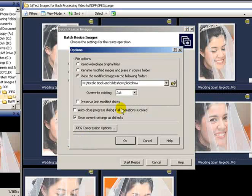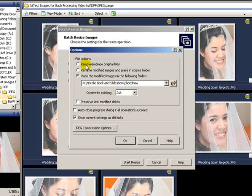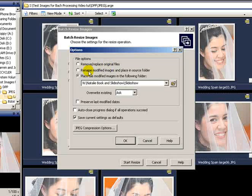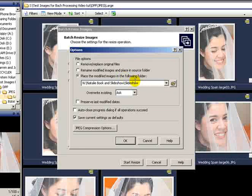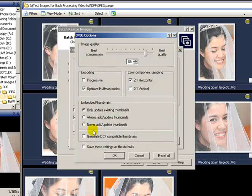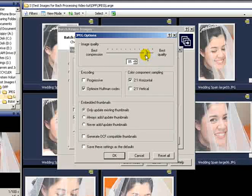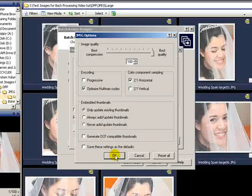You can place them in wherever you want to send the new photos. You can either remove and replace the original files, you can rename, remodify and place in a source folder, or you can place them in a separate folder that you've already opened. You can also set the JPEG compression, and I'm going to put it at the best quality just because I like the images to be top-notch on my website.